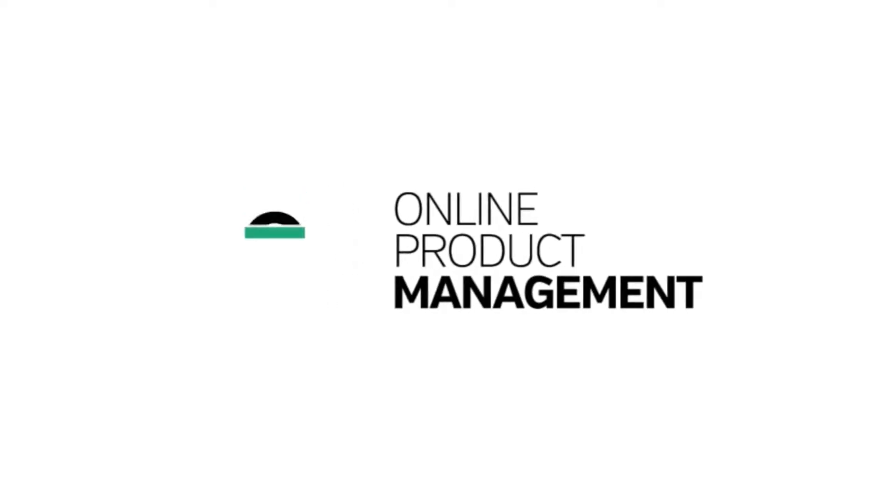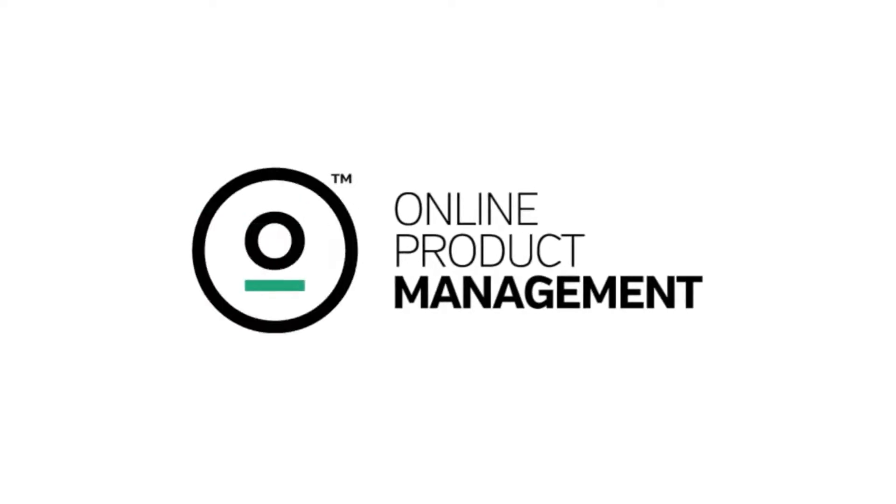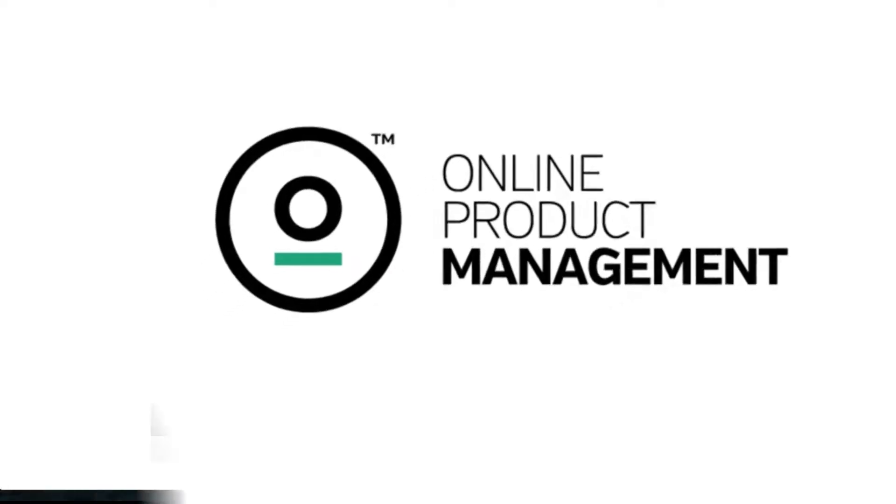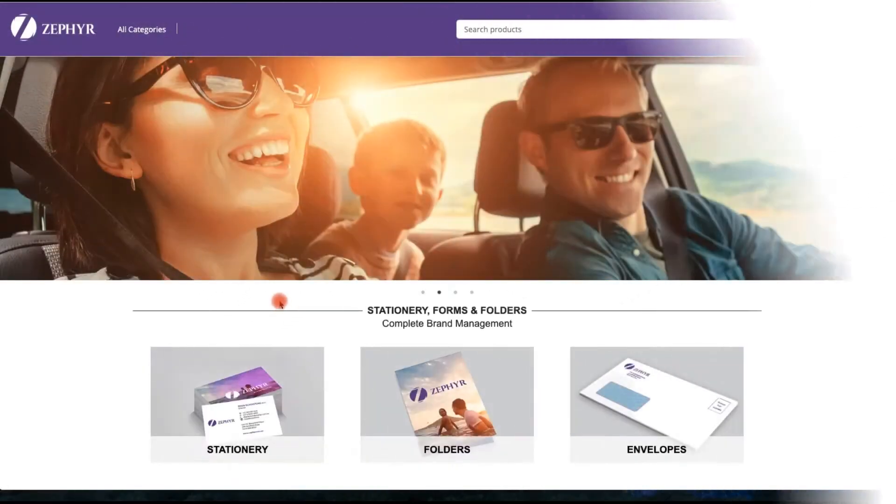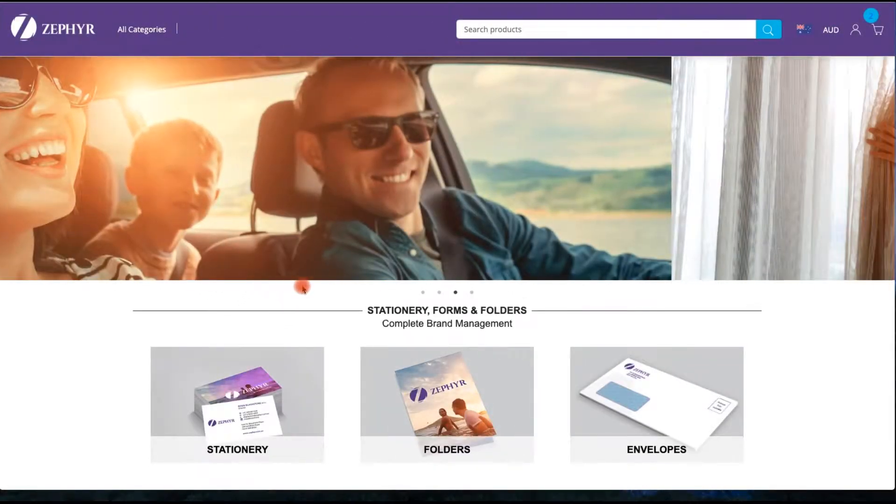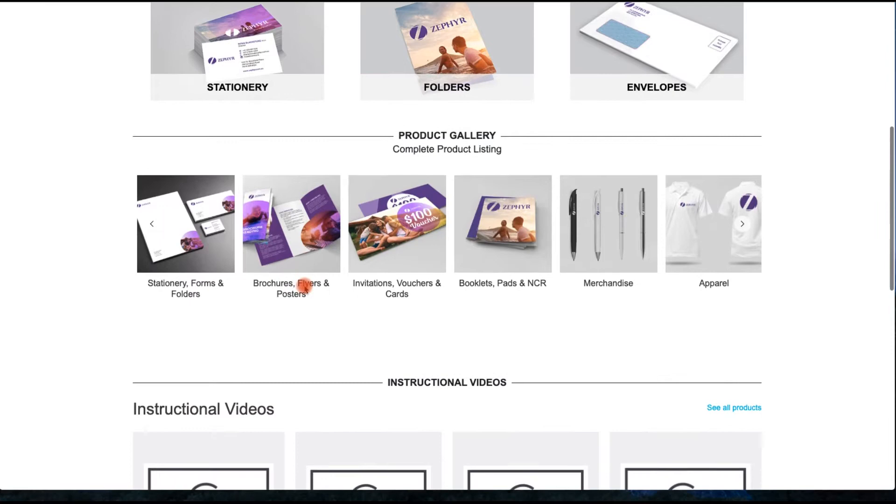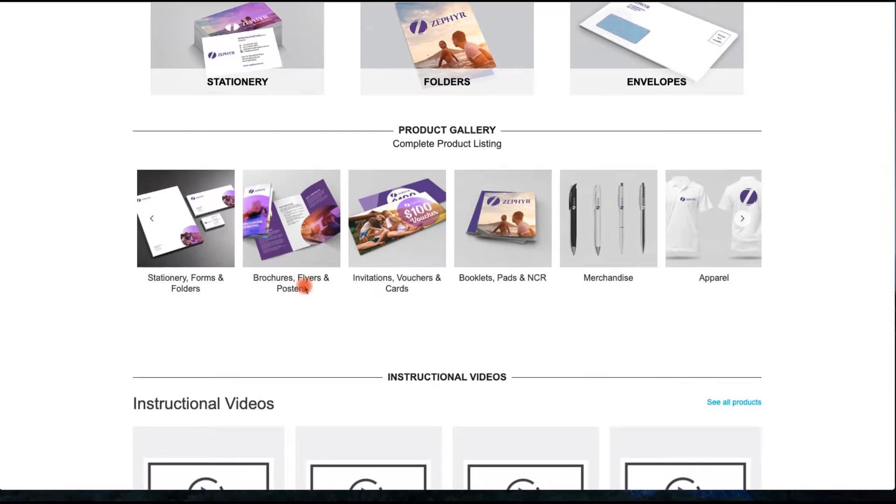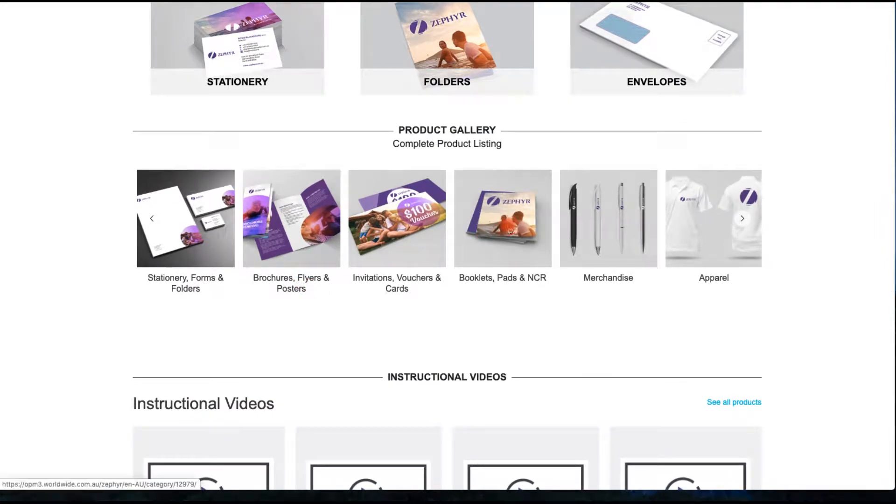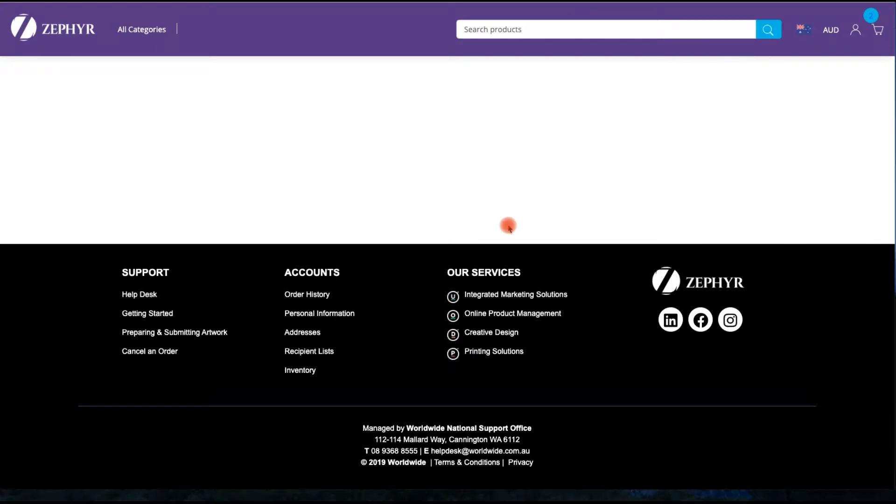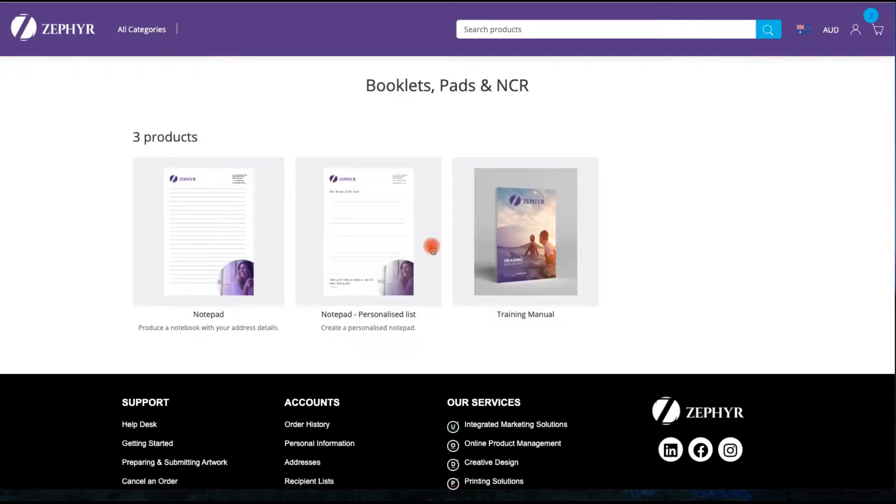In this short video we will explore how we can utilize the Booklet Builder in OPM in order to streamline the process associated with creating training manuals or booklets. Mouse across to the booklets, pads and NCR products and select the training manual.